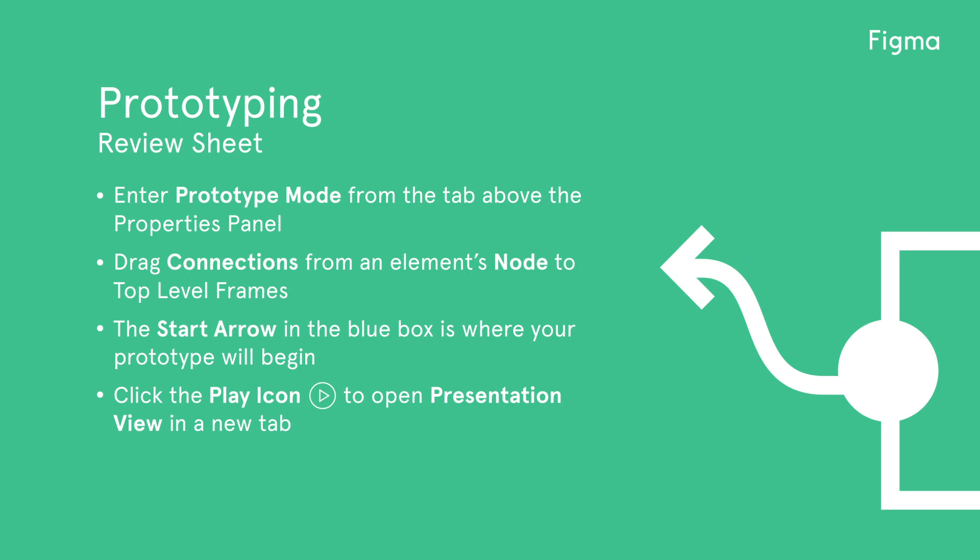Let's review what we learned today. Enter prototype mode from the tab above the properties panel. Drag connections from an element's node to top-level frames. The start arrow in the blue box is where your prototype will begin. Click the play icon to open Presentation View in a new tab.